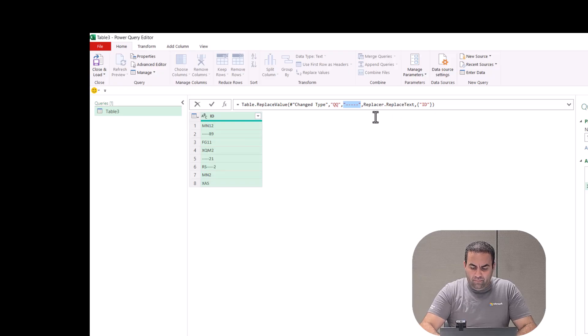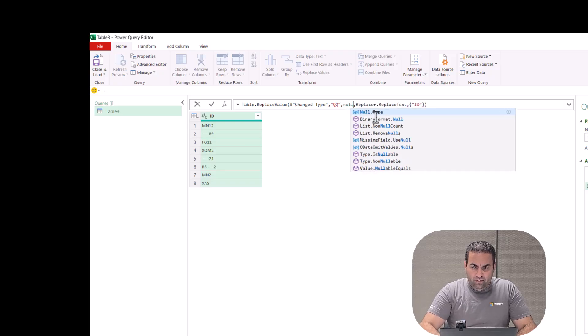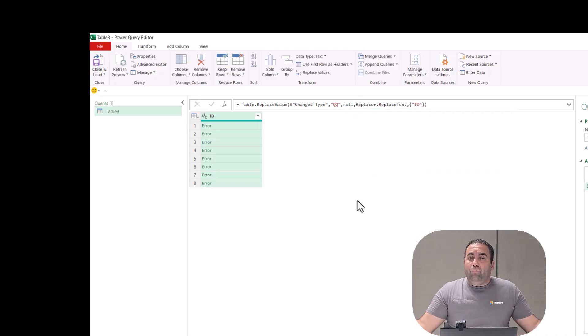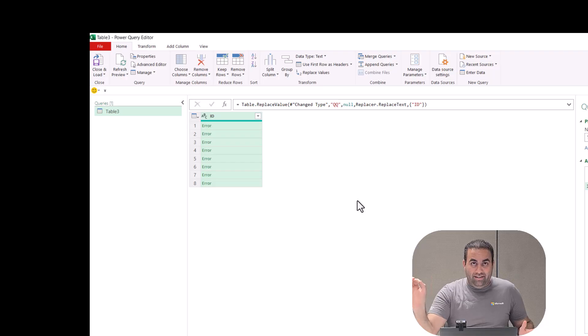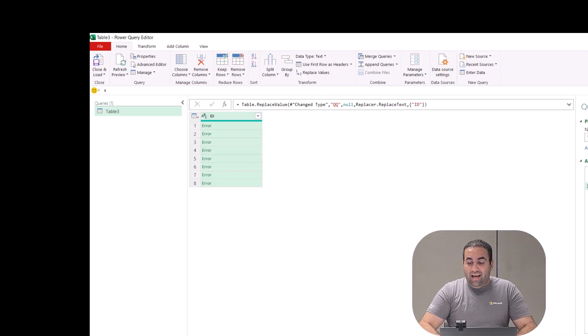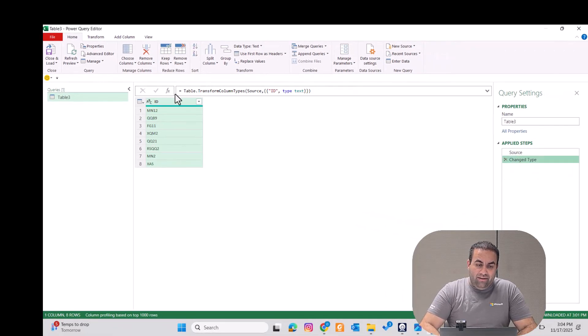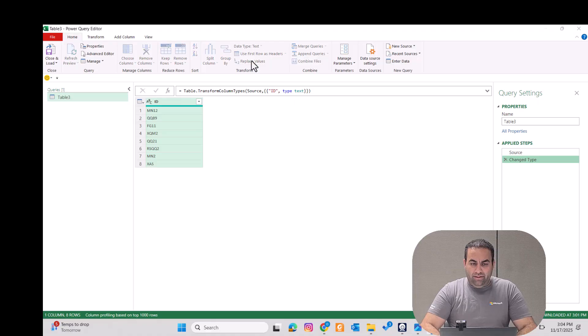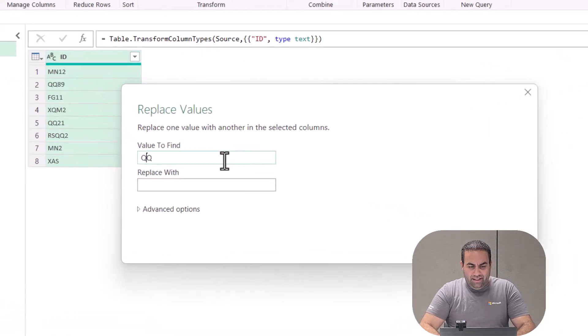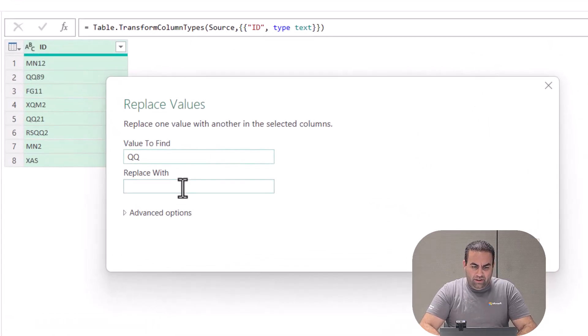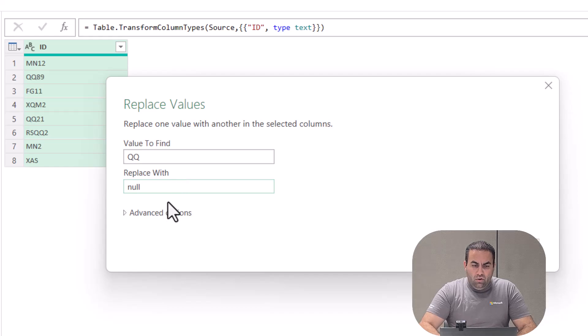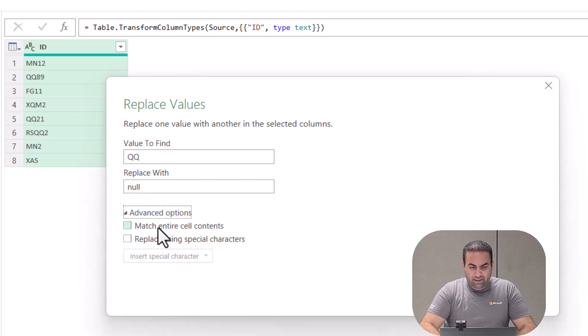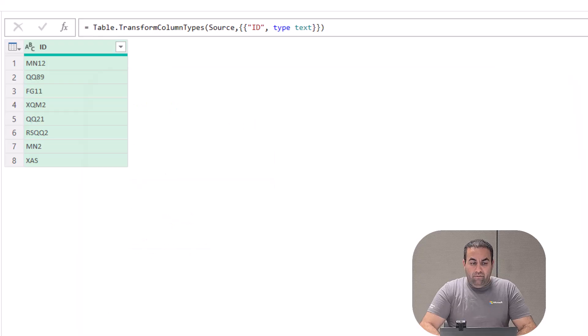It provides errors for all the cases. Another case is when I select this column and press replace value and say 'qq' with null. When I press OK, see I did not select this option, but when I press OK...